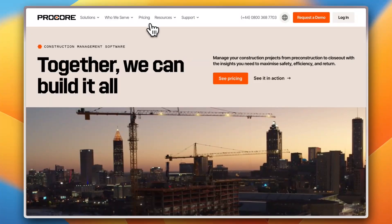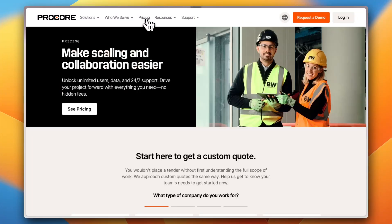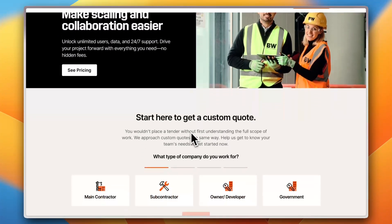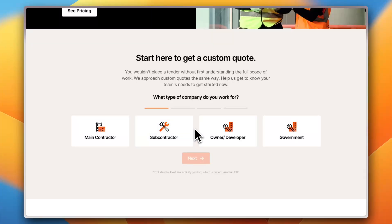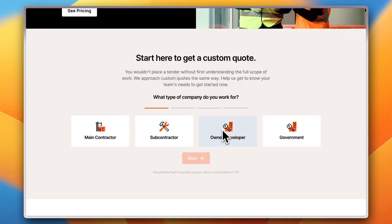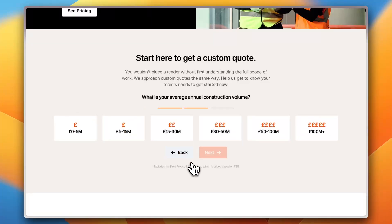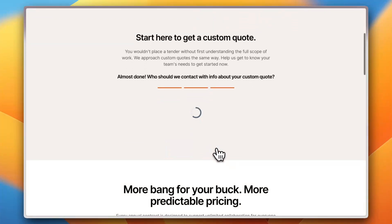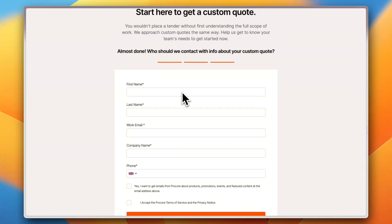Let's take a look at the plans. If I click on pricing, in order for the platform to calculate the pricing that matches your project, you need to specify your main role — either main contractor, subcontractor, owner/developer, or government. Let's say I'm a main contractor. Next, you select your average annual construction volume — let's say 30 to 50 million. You also need to fill in a form with your name and some details so they can tailor the plan to your needs.